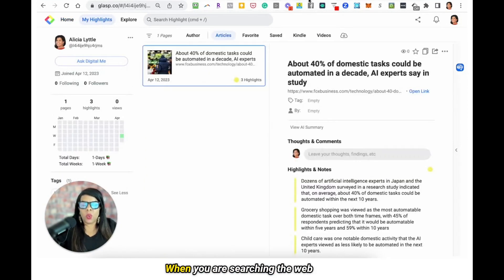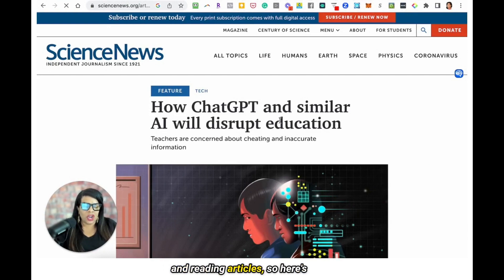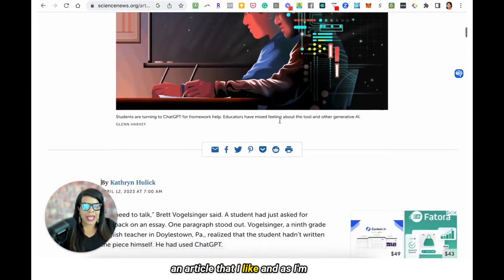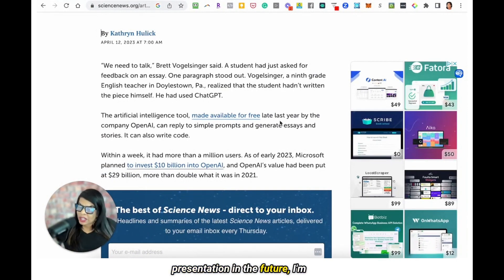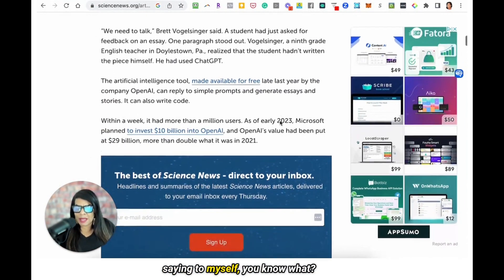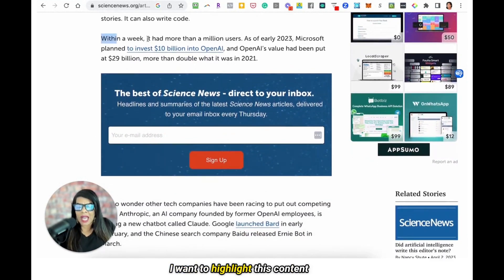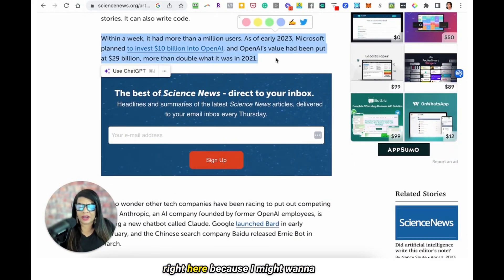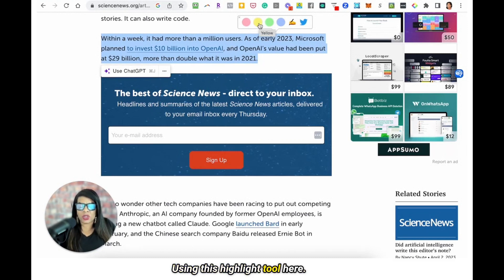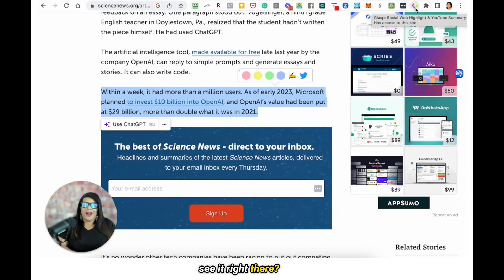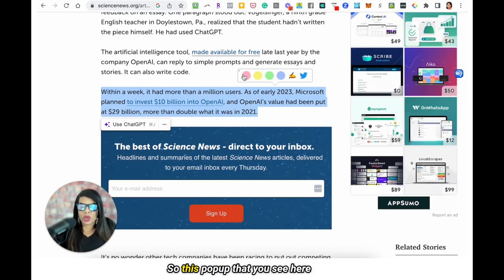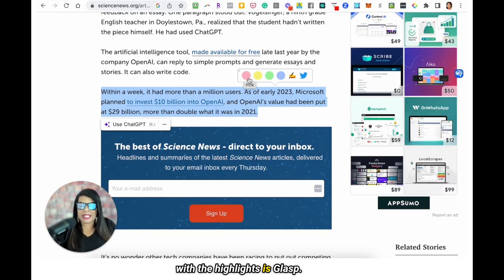But when you are searching the web and reading articles — here's an article that I like — as I'm reading content that I might want to include in a presentation in the future, I want to highlight this content right here because I might want to use it later. So I'm going to highlight it using this highlight tool. Glasp is right here open on my toolbar, and this pop-up with the highlights is Glasp.